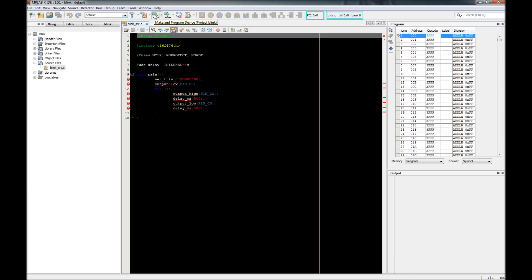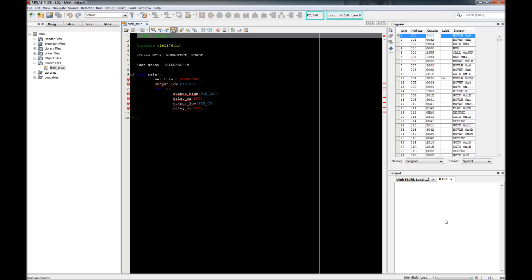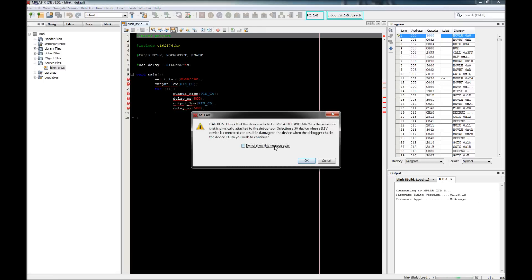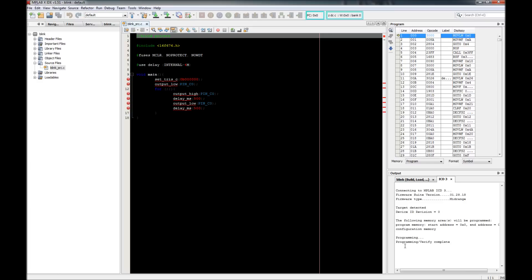Make sure your board is powered up and everything's hooked up. The status light on the ICD or your programming device should illuminate, signifying it has power and is ready. Then hit the 'Make and Program Device' button — it will build the code one more time and then program it. There's also a program-for-debugging option if you want to run debug or stack traces. In the output window the build shows successful, the ICD window opens, gives you a voltage warning, you click OK, it reads the device ID, programs it, and reports 'program verify complete.'